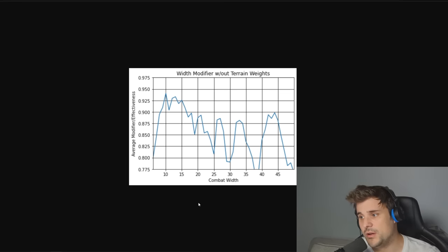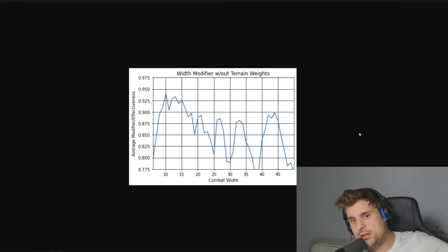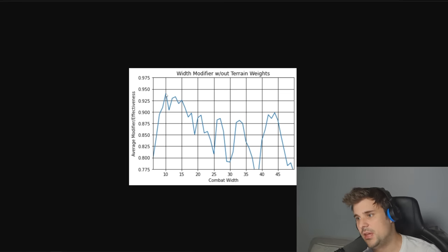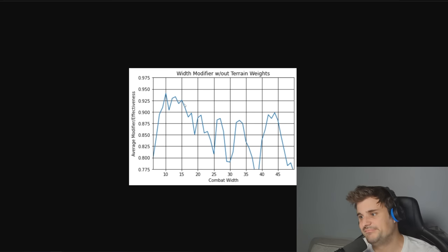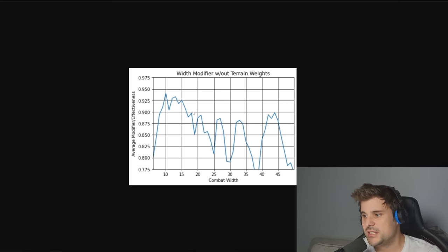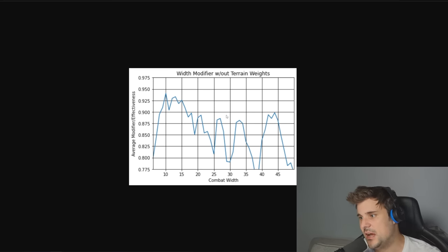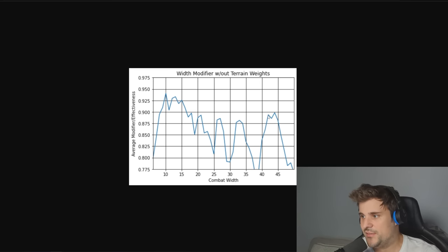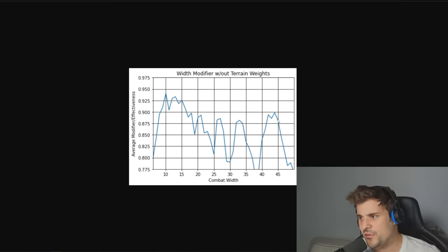Now in a perfect world where terrain is taken out of the equation, then we end up with this. As you can see, 10 width is the superior width. It's okay until we get to around 17, 18, and then it falls off and then it builds up again at the very end, around 42, 43, 44, 45. Does that make sense? Are we all on the same page here? Have we fallen asleep yet?